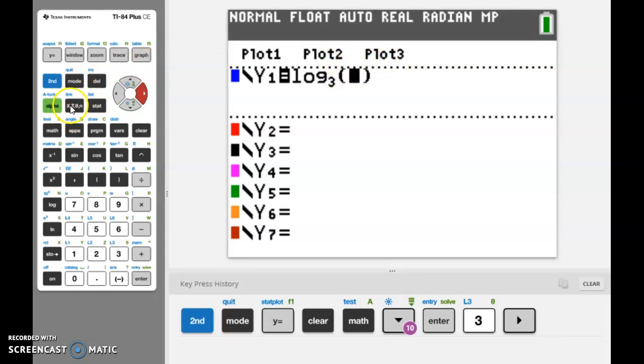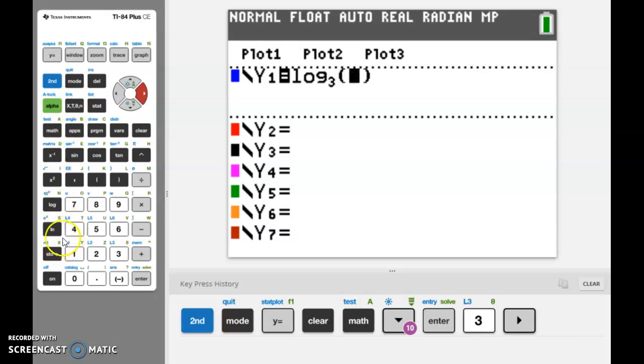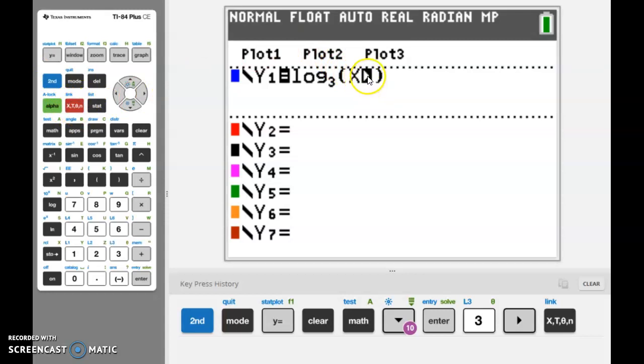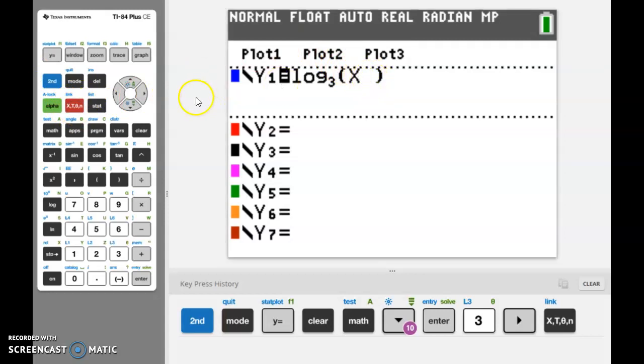We just want to enter an X. Our variable button on the calculator is this guy here - second row, second column. Don't fall into the trap of trying to use this X down here. This is not a variable X - the variable we're going to be using is this button here.